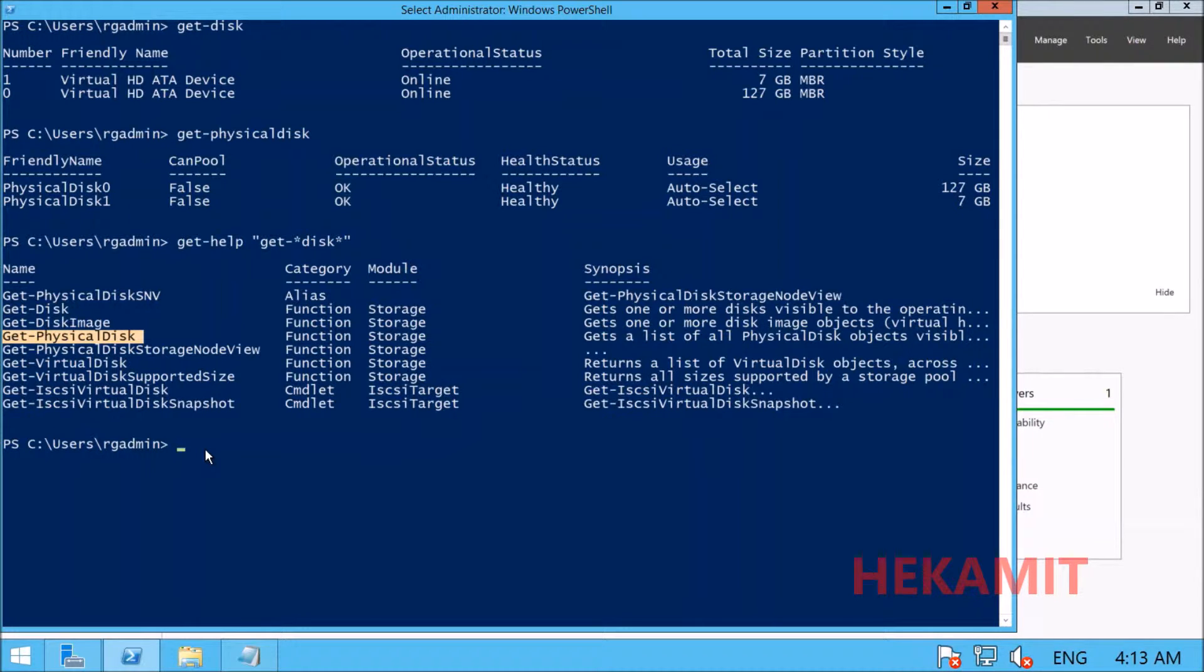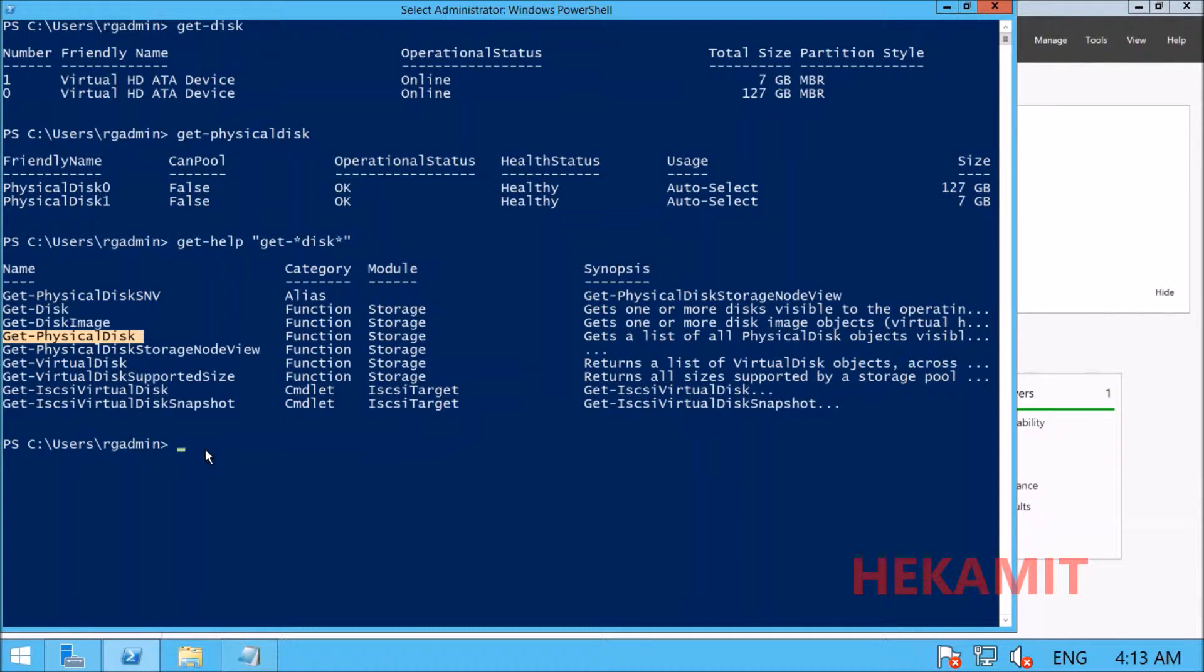PowerShell doesn't yet have a commandlet to capture logical disk information, so we'll be using WMI calls to find this information.